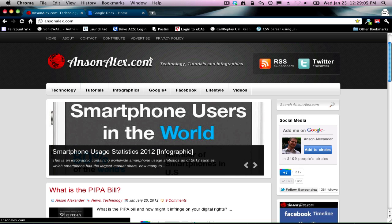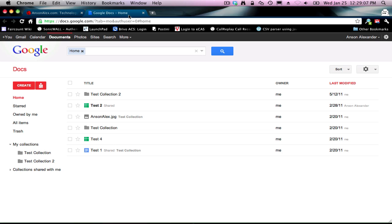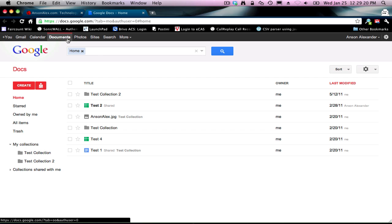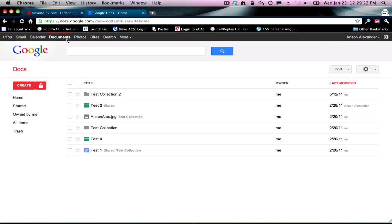So let's go ahead and get started. If you have a Gmail account or a Google account, you have access to Google Docs. If you don't have a Google account, you're going to have to create one. You can do that at gmail.com or docs.google.com. Once you have your Google account, you'll see there's a Documents tab up at the top. If you click on that, it's going to take you to your Google Docs.